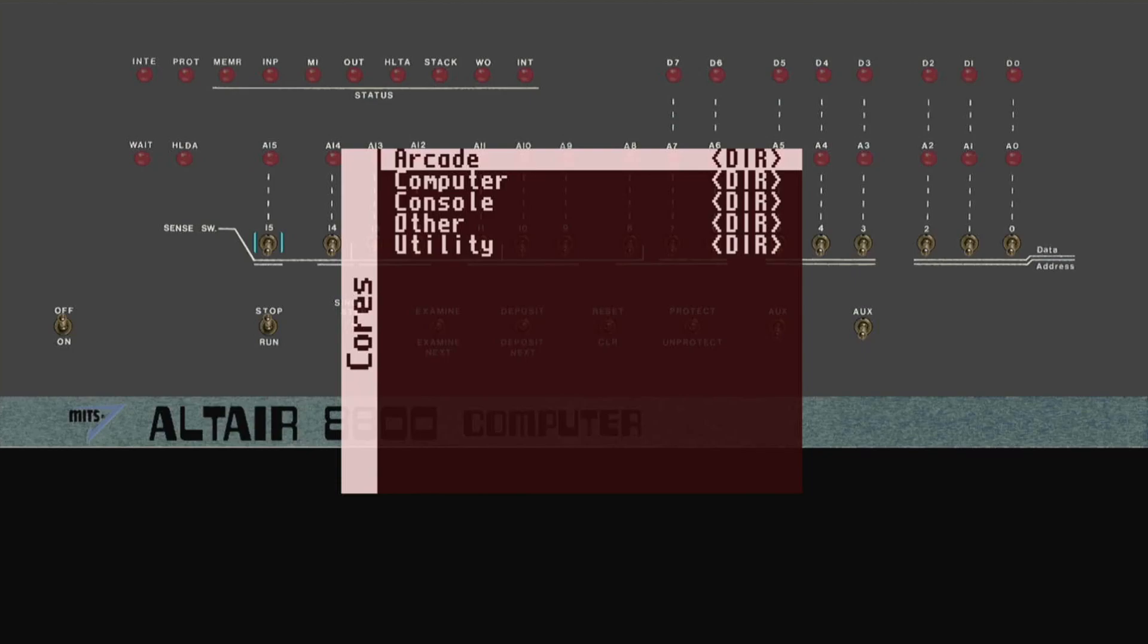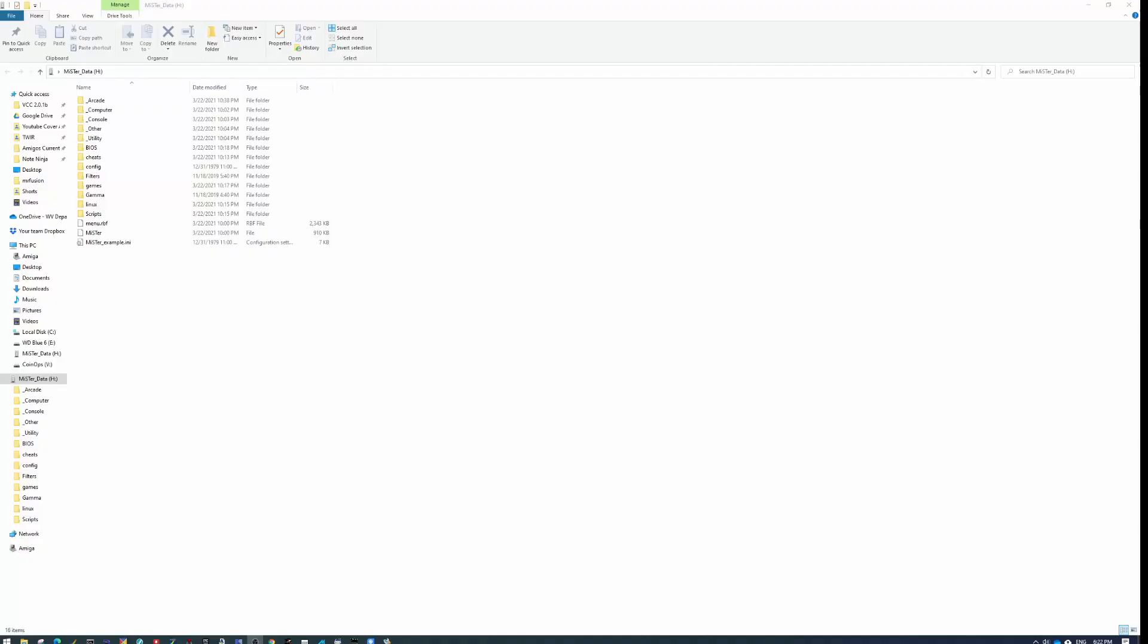And now we'll go back over to the PC side. I'm going to take this SD card out of the MiSTer and put it back into the PC. Now we are back on the PC. And as you can see, you have that same folder structure that you saw on the MiSTer.